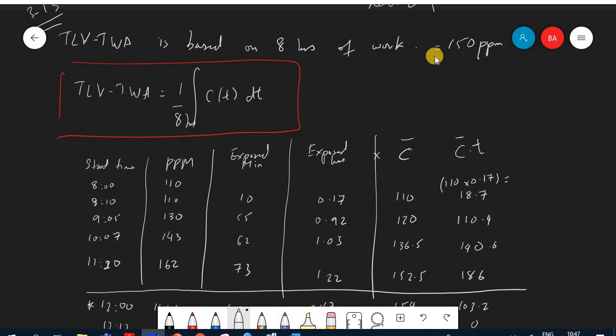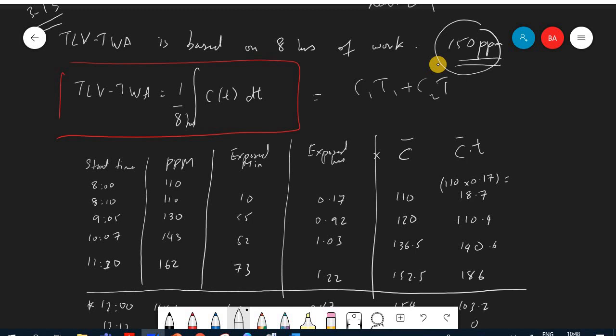The equation for TLV-TWA is one divided by eight hours, multiplied by the summation of concentration times time intervals. Everything must be converted to hours rather than minutes. So we multiply concentration with time-one, concentration with time-two, and so on, then divide by eight hours.